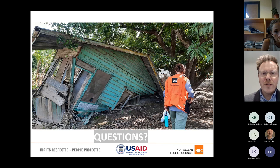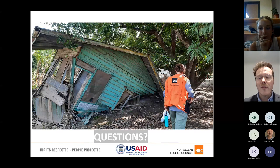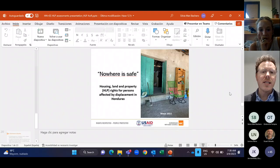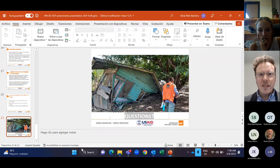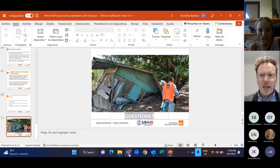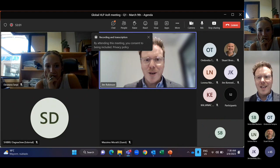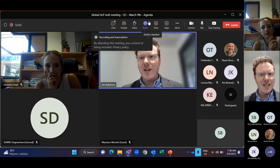Thank you, Sylvia. That was fascinating. I want to open it up for questions or comments — you may see parallels or similarities with your own work. The floor is open. Feel free to write in the chat if you have a question as well.